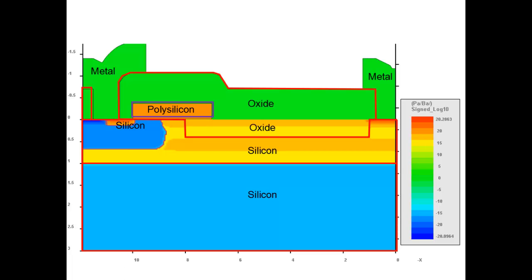The 3D structure of LDMOS is rather complicated which makes 3D TCAD simulation rather challenging. Crosslight software has developed a special mixed coordinate method which takes into account the special symmetry of the LDMOS. This tutorial movie demonstrates how to set up a process and device simulation of LDMOS in 3D.